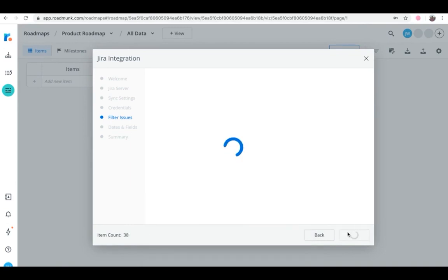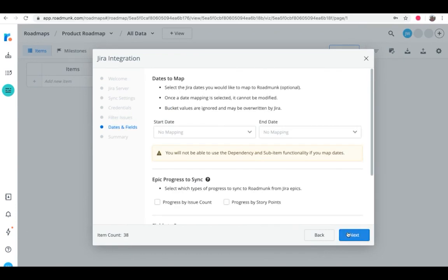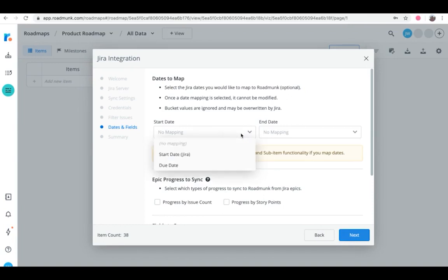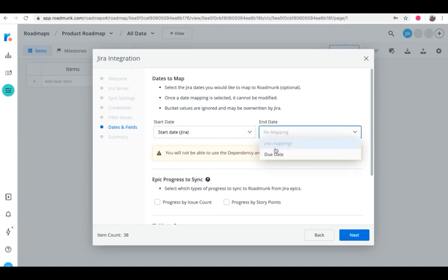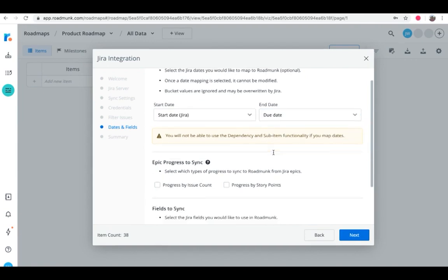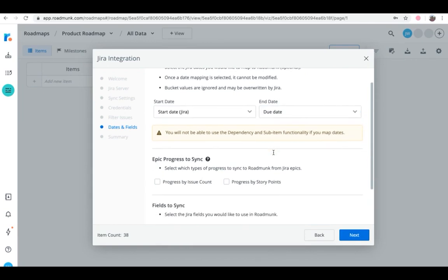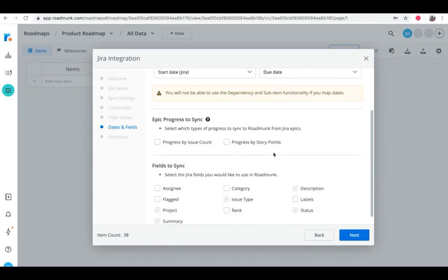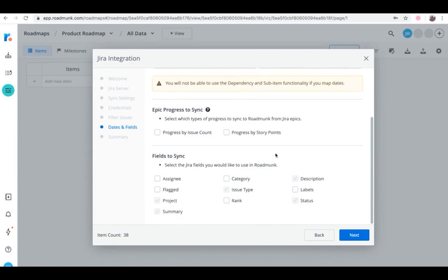Let's move on to the final step: selecting which fields you want to sync with your roadmap. If you want to map Jira dates into Roadmunk, choose a start date and an end date. From there, check off all the other Jira fields you'd like to sync into Roadmunk. Click Next.